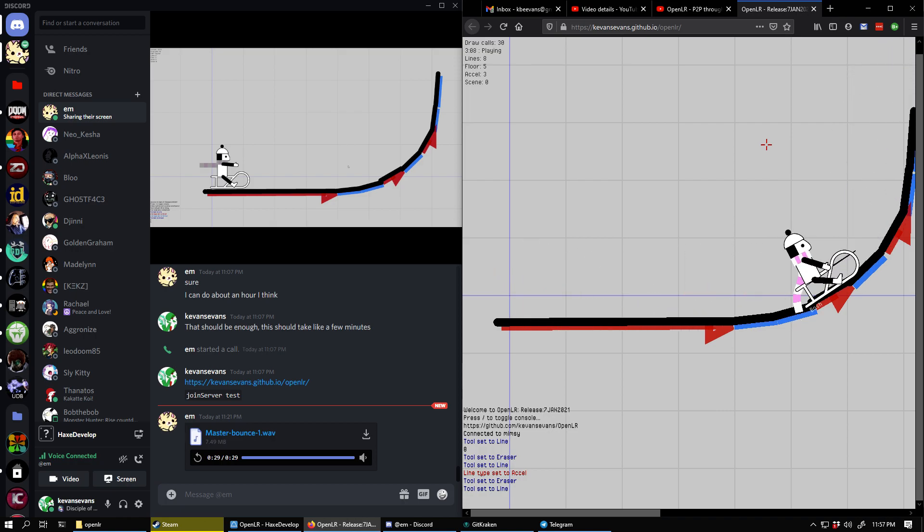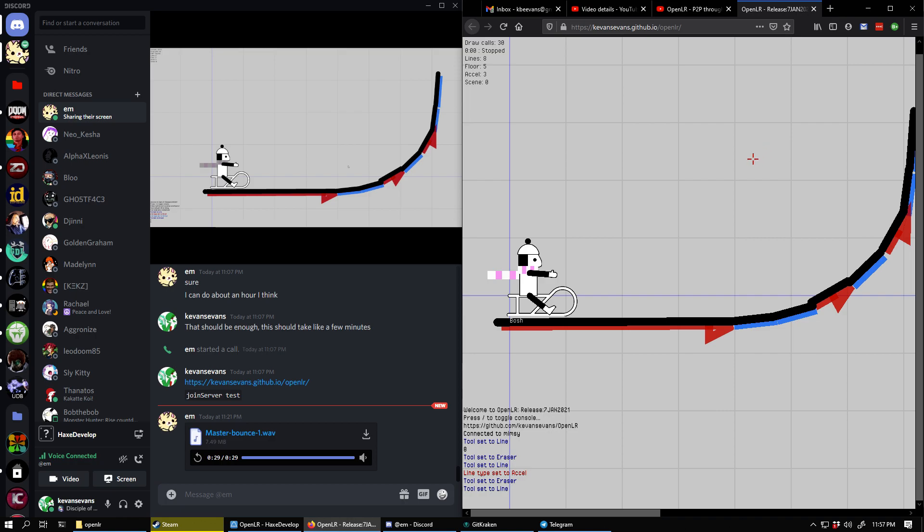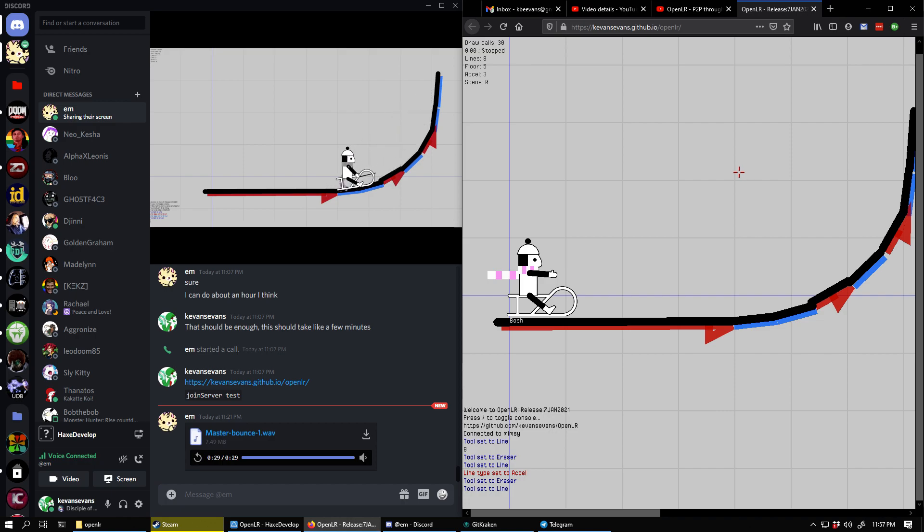Yeah, that's better. Is it better? Yes. See, it actually makes it up the ramp and slides around.